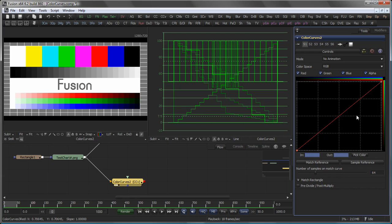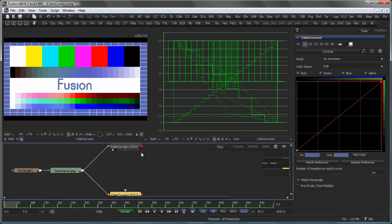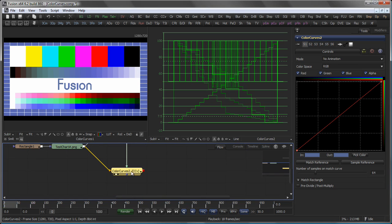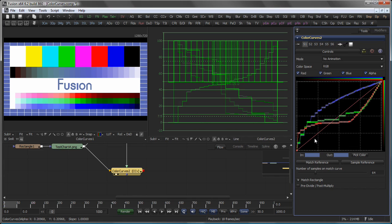The Color Curves tool also allows to match to a reference image. Like in this case, just connect the reference image to the foreground input of your Color Curves tool and select Match Reference. Reference splines will then be created. The number of points on that splines are determined by the slider Number of Samples on Match Curve, which defaults to a value of 64.